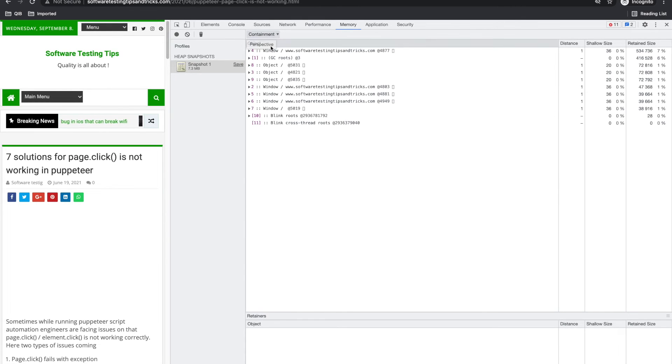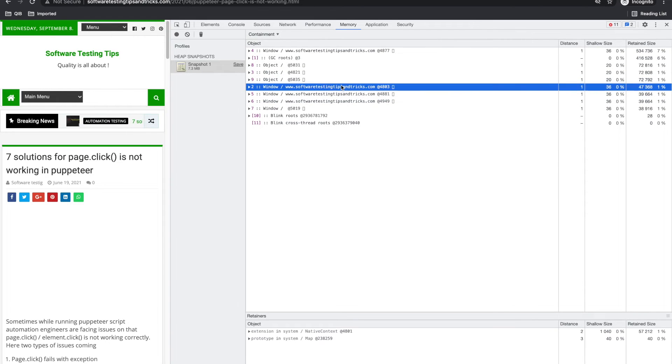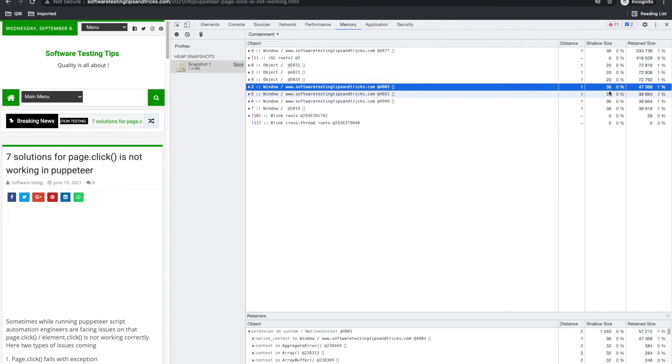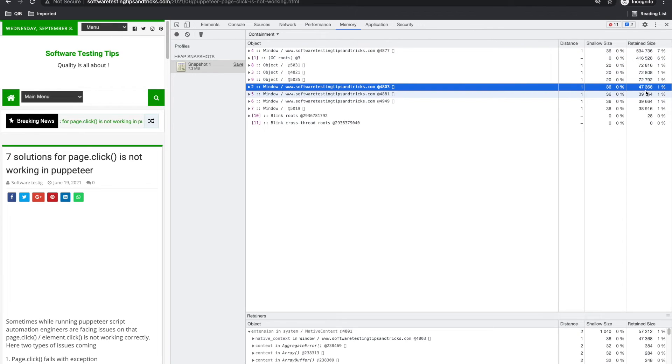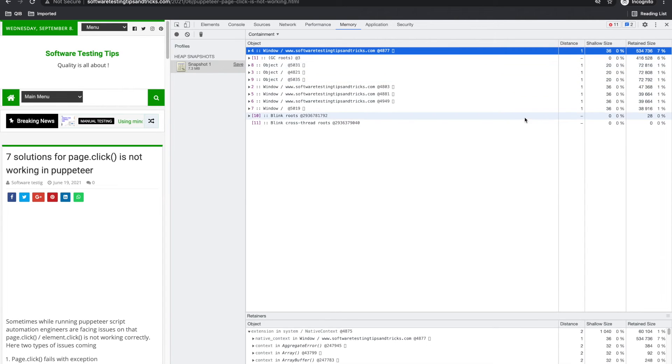If you go to containment, it has like this Software Testing Tips, shallow size is 36, retained size is 47,000 368. I think it's KB, I'm not sure what it is, but you can use this.